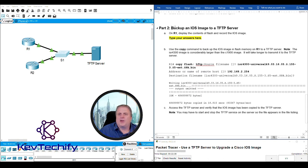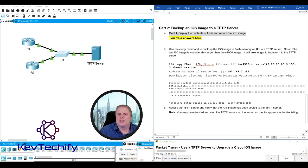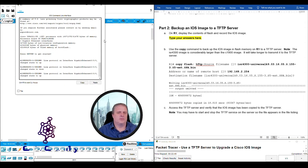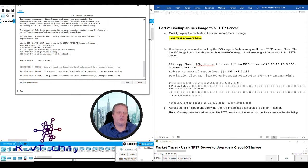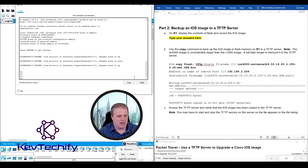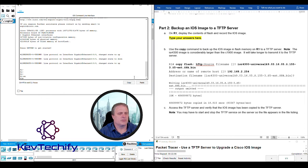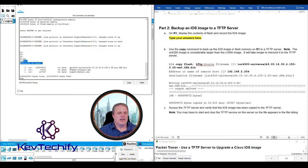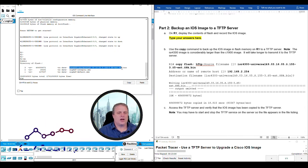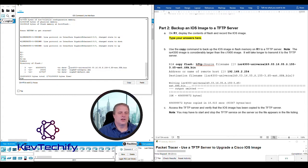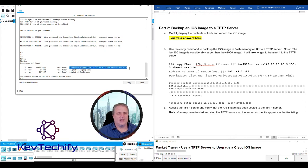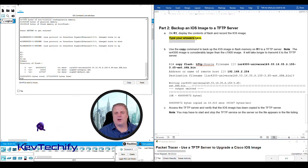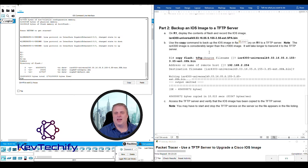On to Part 2: Back up an IOS image to the TFTP server. On R1, display the contents of flash and record the IOS image. I'm going to click on R1, slide this up, make it a bit bigger. We need to do a directory here. Type in enable to get into privilege exec mode, then type in DIR. This gives us our directory of flash. Here is the image that we have. I'm going to highlight it from the beginning to the ending dot bin, right click copy. Over here where it says type your answer, I'm going to right click and paste. There is my image name.